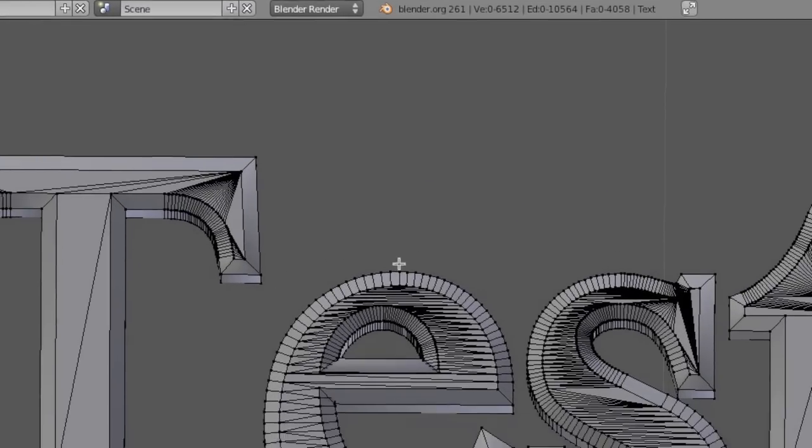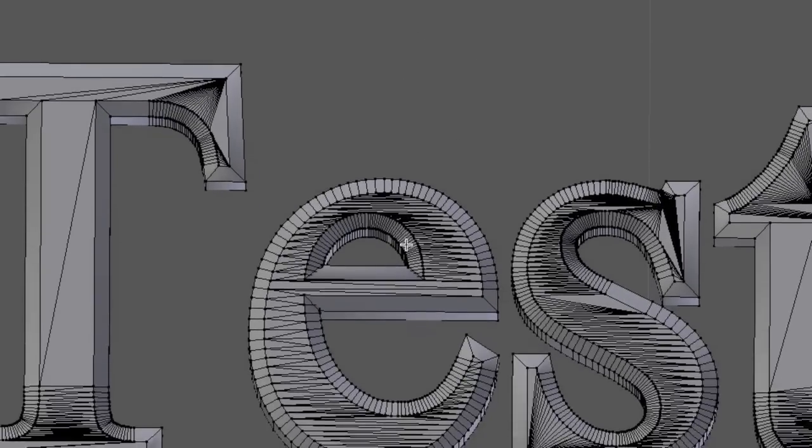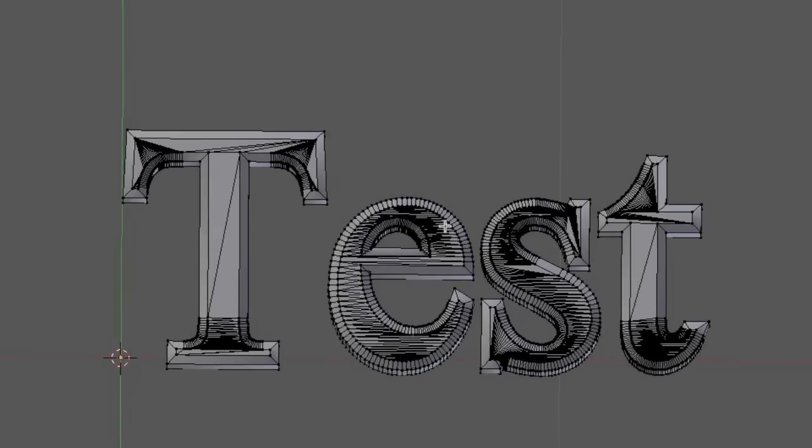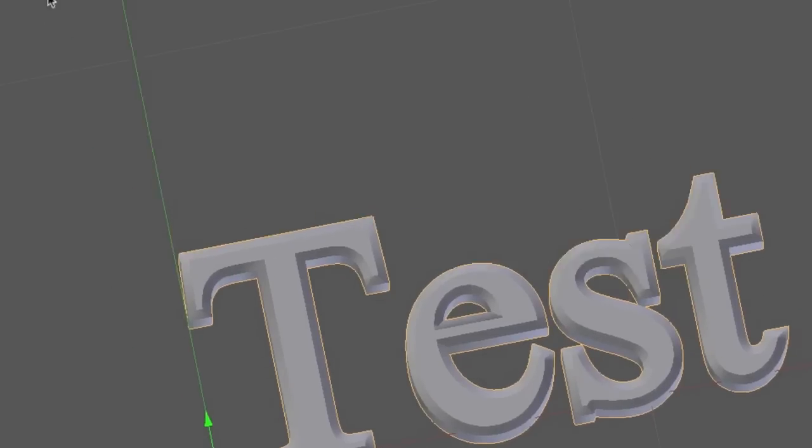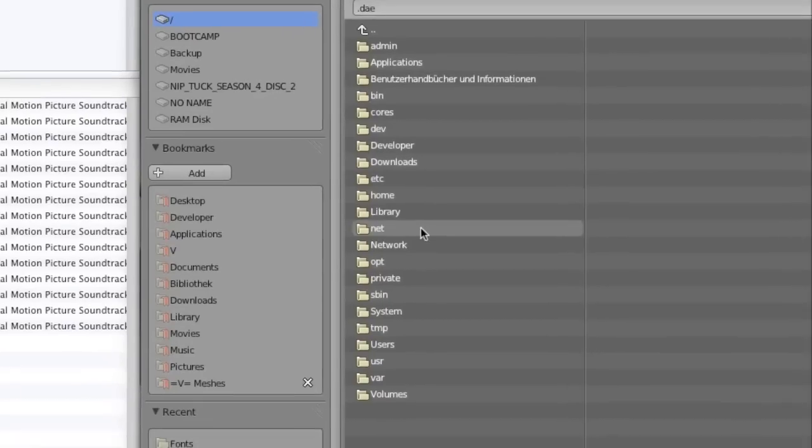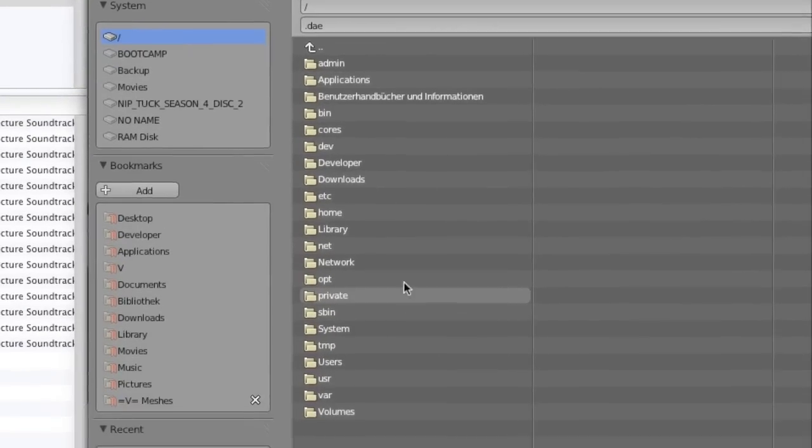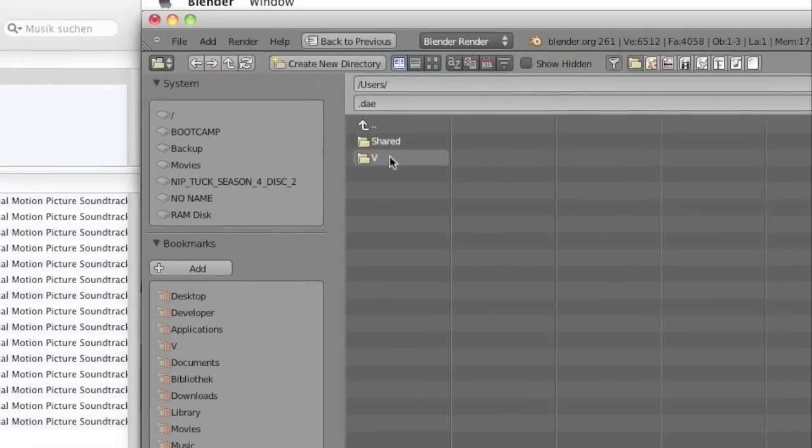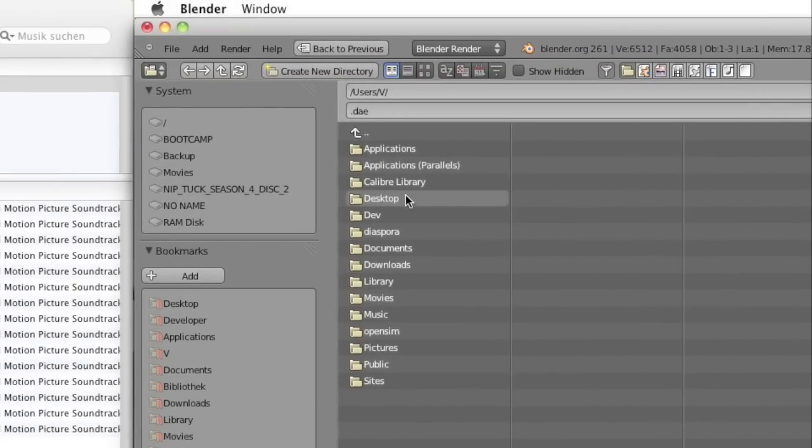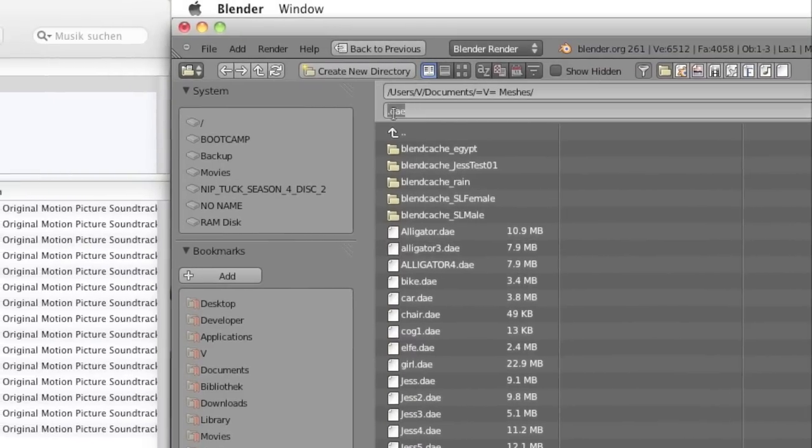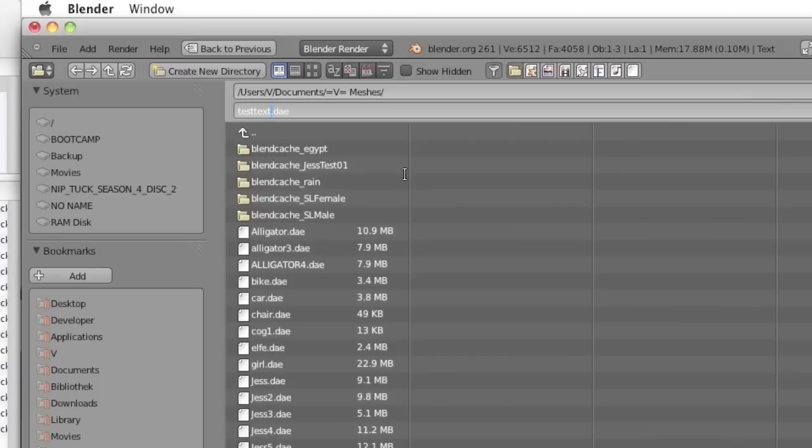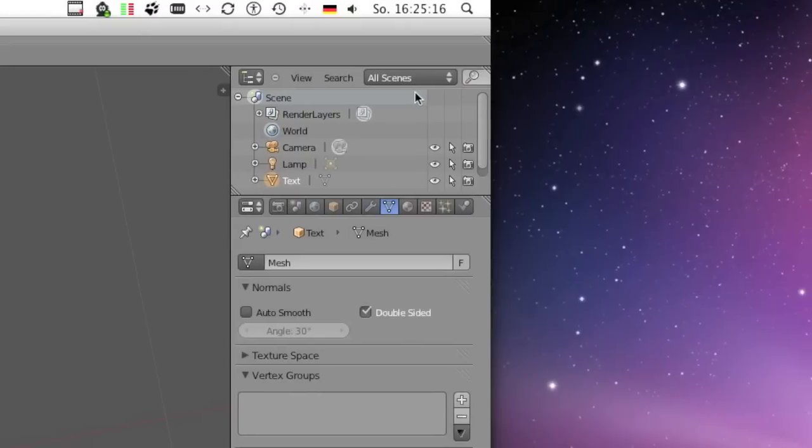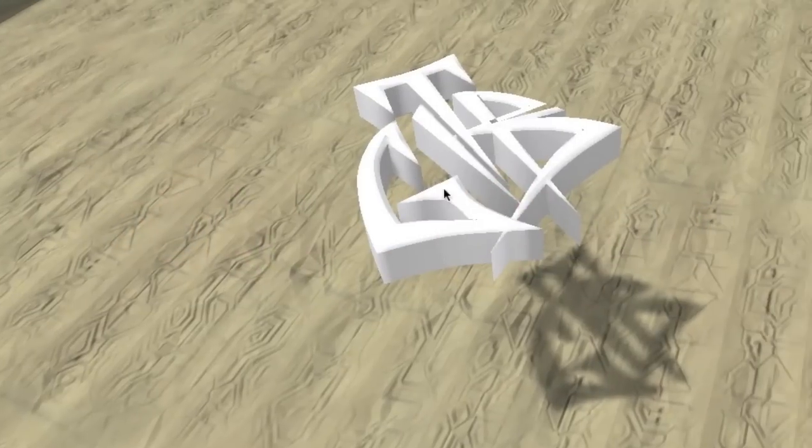This is pretty vertex heavy, but for the purposes of this speed build we'll leave it at that. Now you can simply go to file, export, choose Collada, and then we'll save it in our folder where we now go to OpenSim.